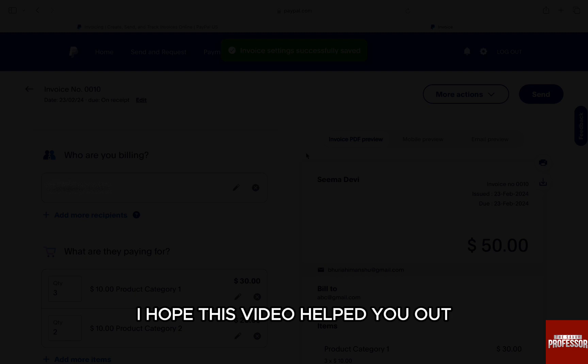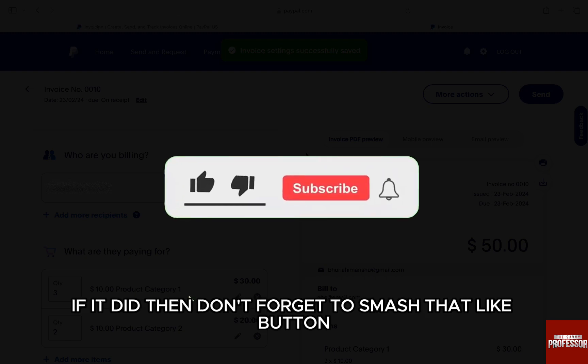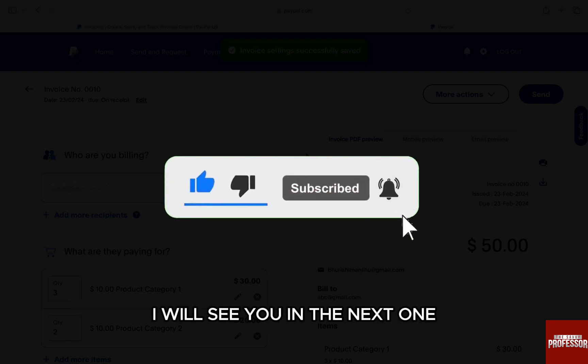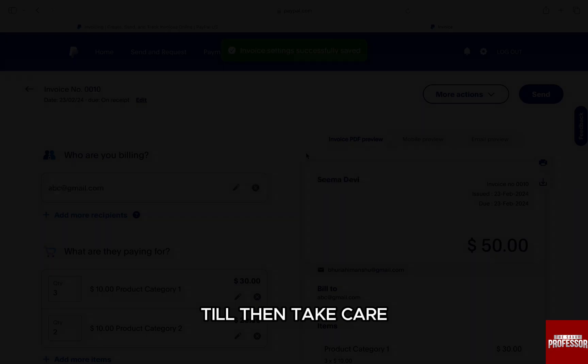I hope this video helped you out. If it did, don't forget to smash that like button and also subscribe to the channel. I will see you in the next one — till then, take care.